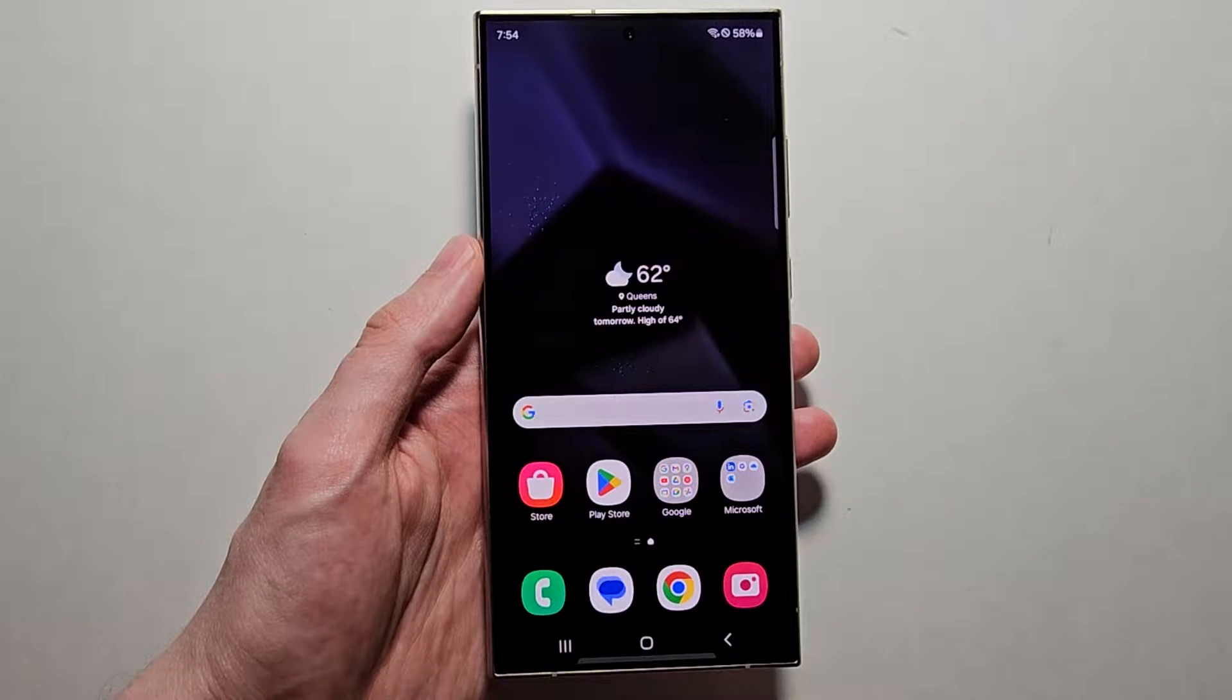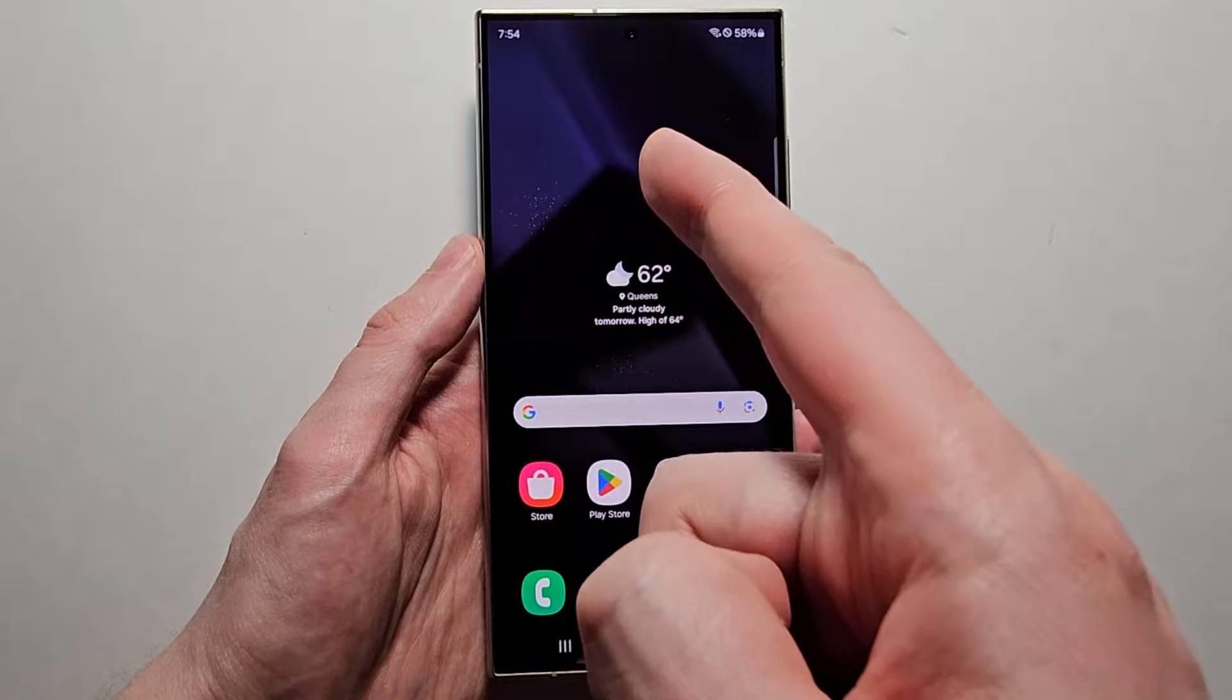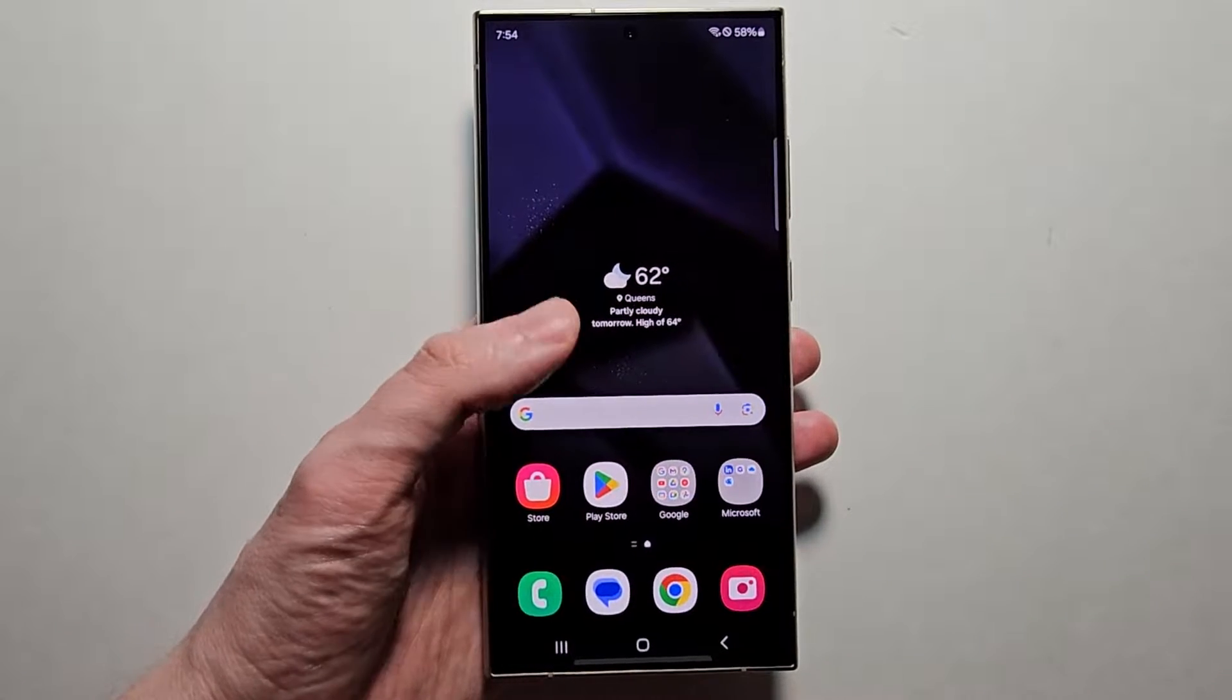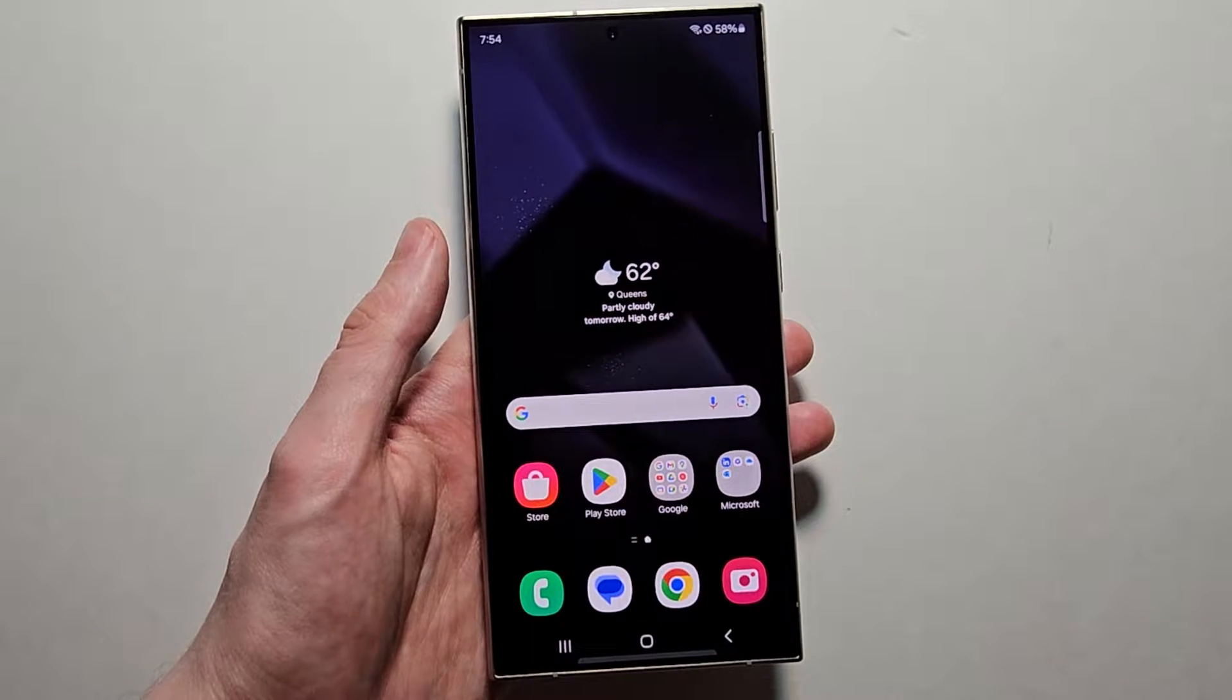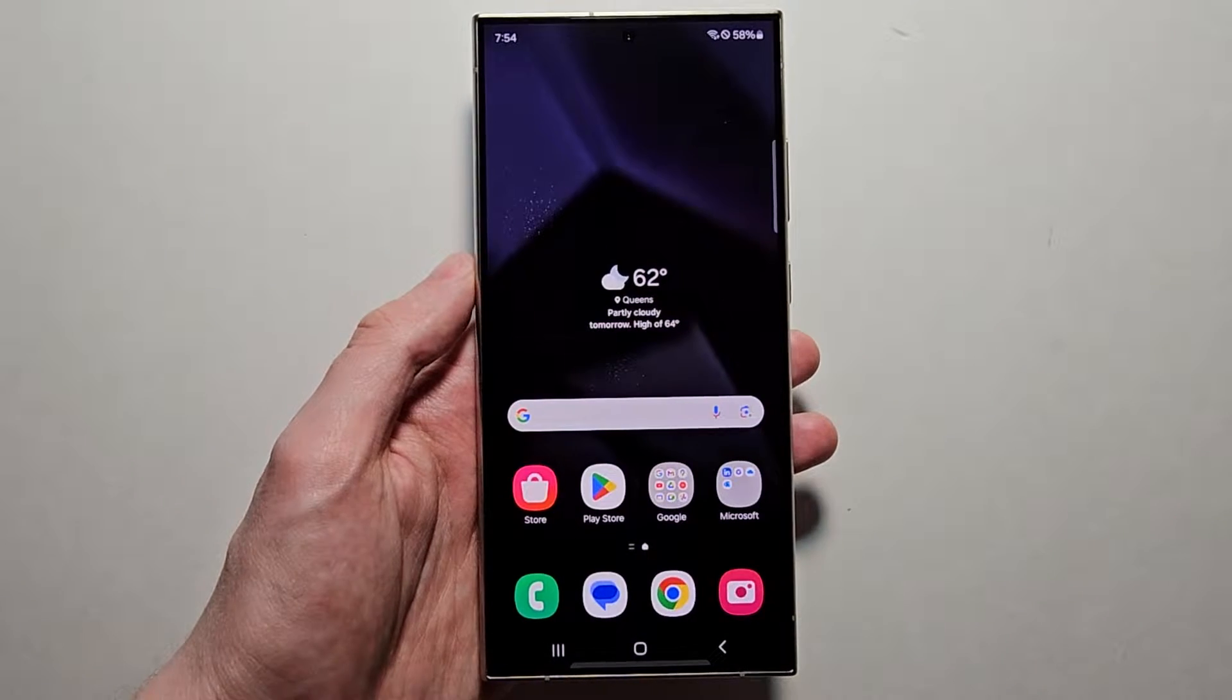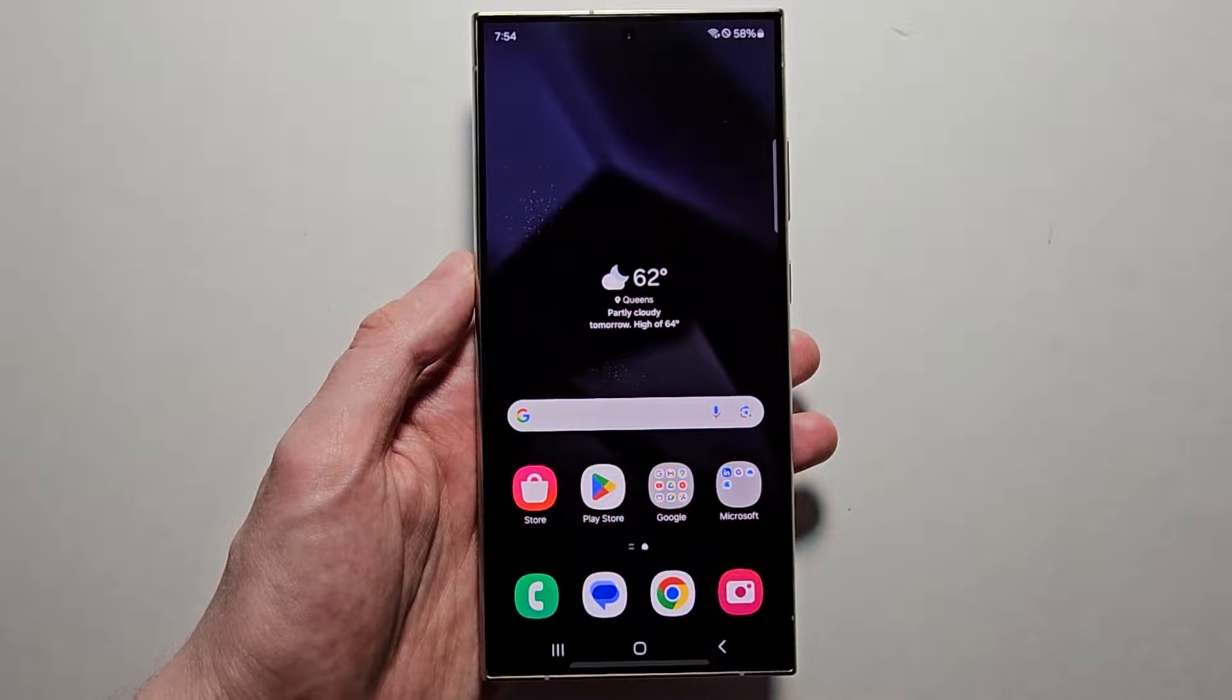Alright guys, so I'm going to show you how to set different notification sounds for different apps on your Samsung Galaxy S24 or other Samsung's.